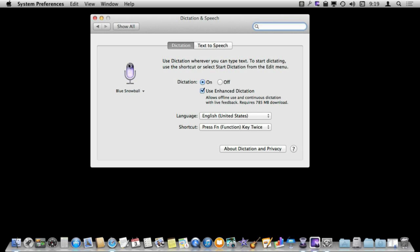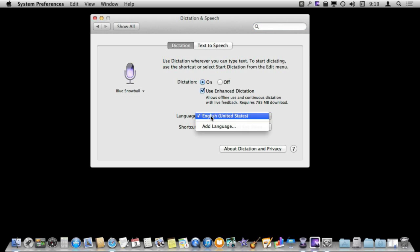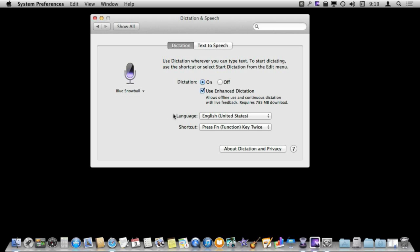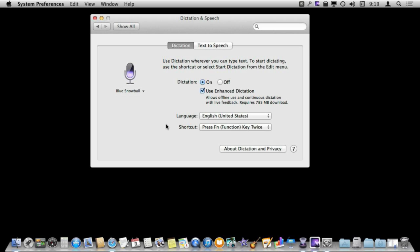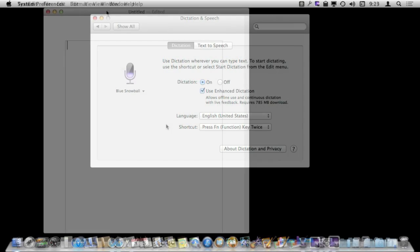Also notice here you can set the microphone and you can set the language. You can add additional languages and then you can change the shortcut key. I'm going to keep it as the default here which is to press the FN key twice.